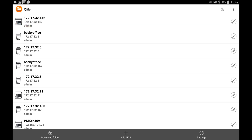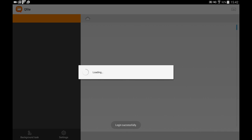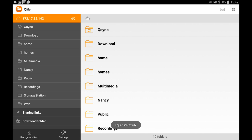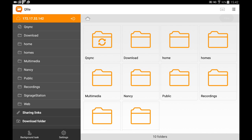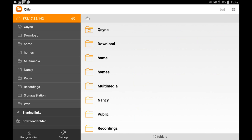Qfile will only display folders that your account has access rights to. The button in the top right corner can change the view mode.